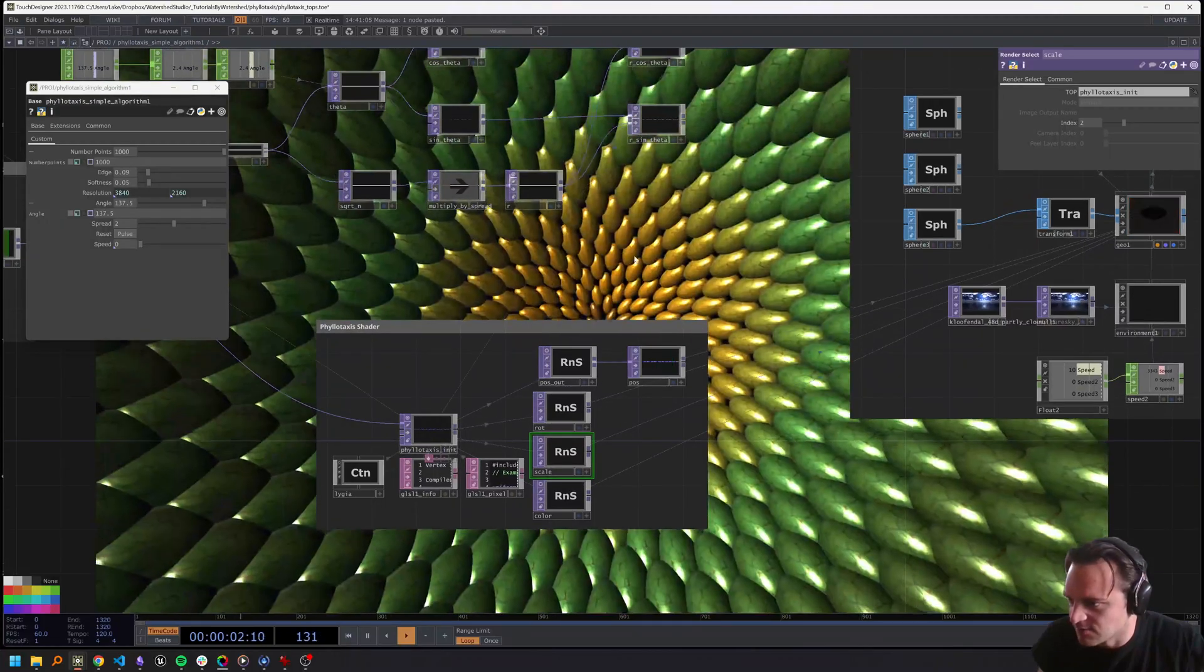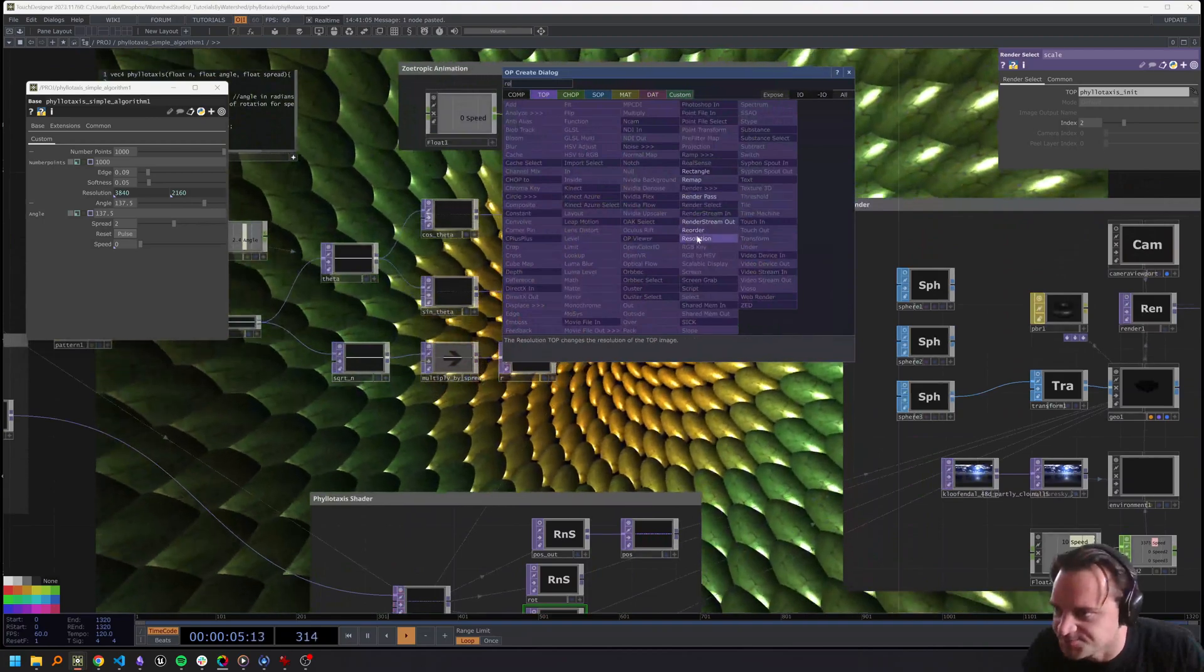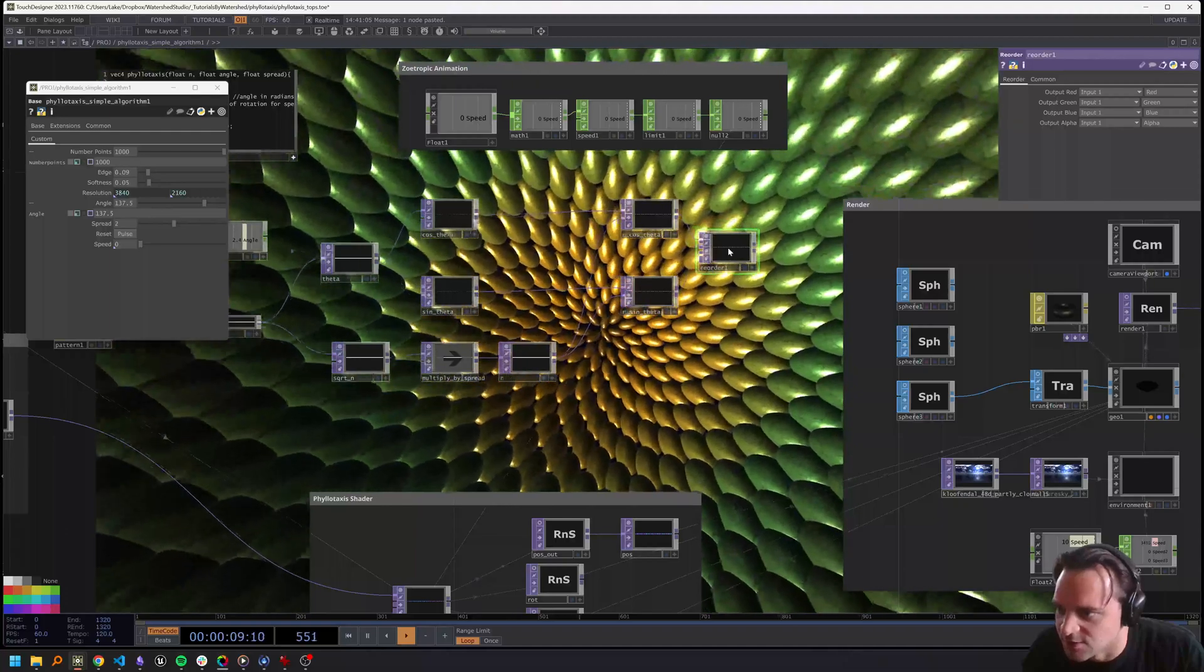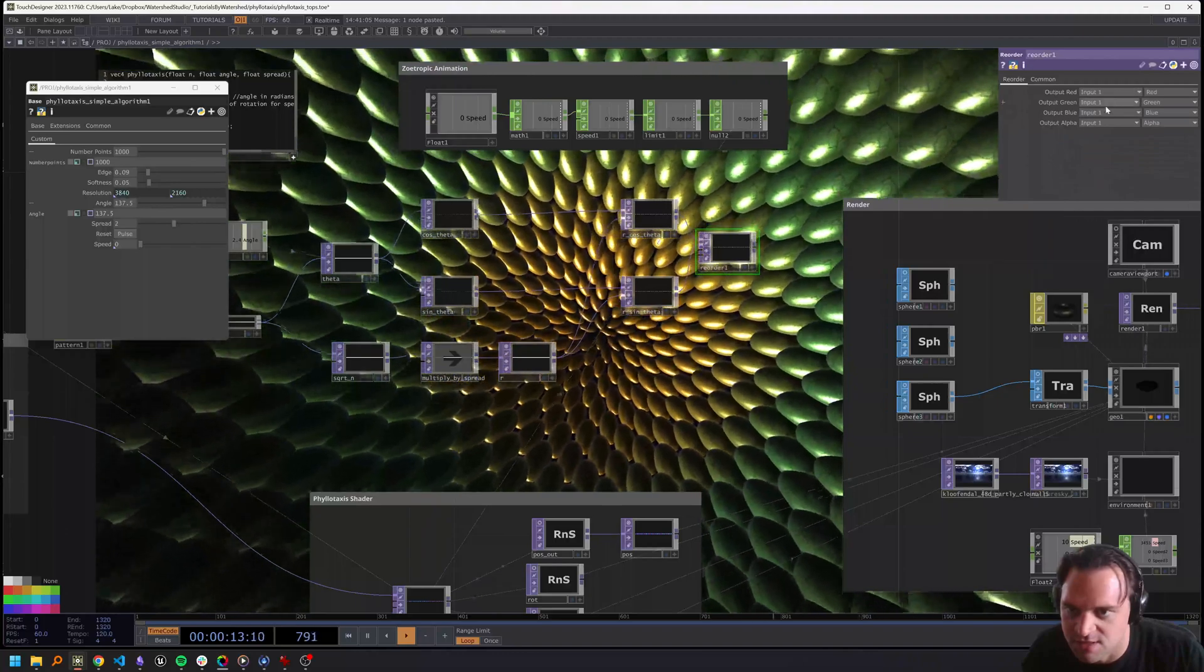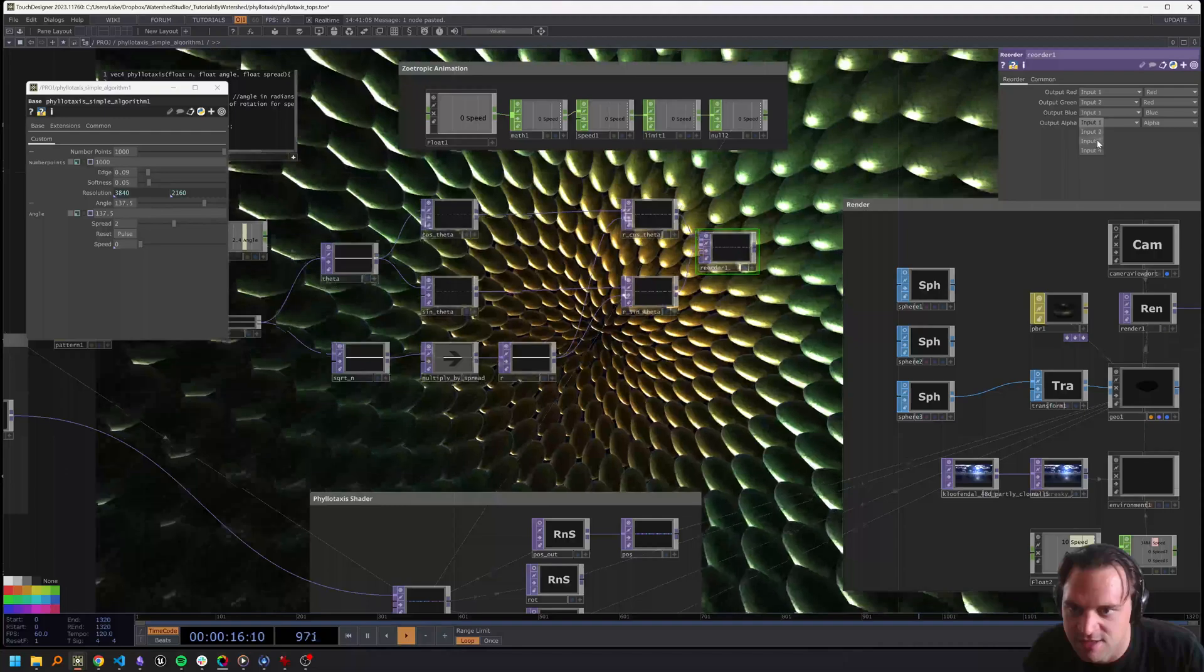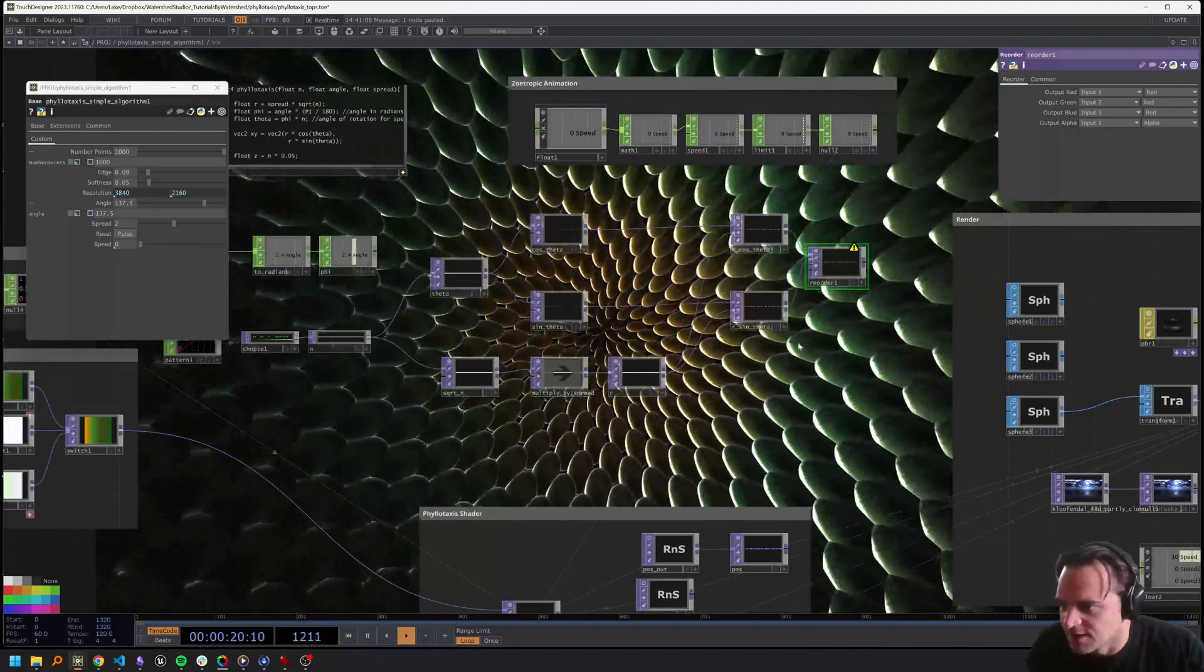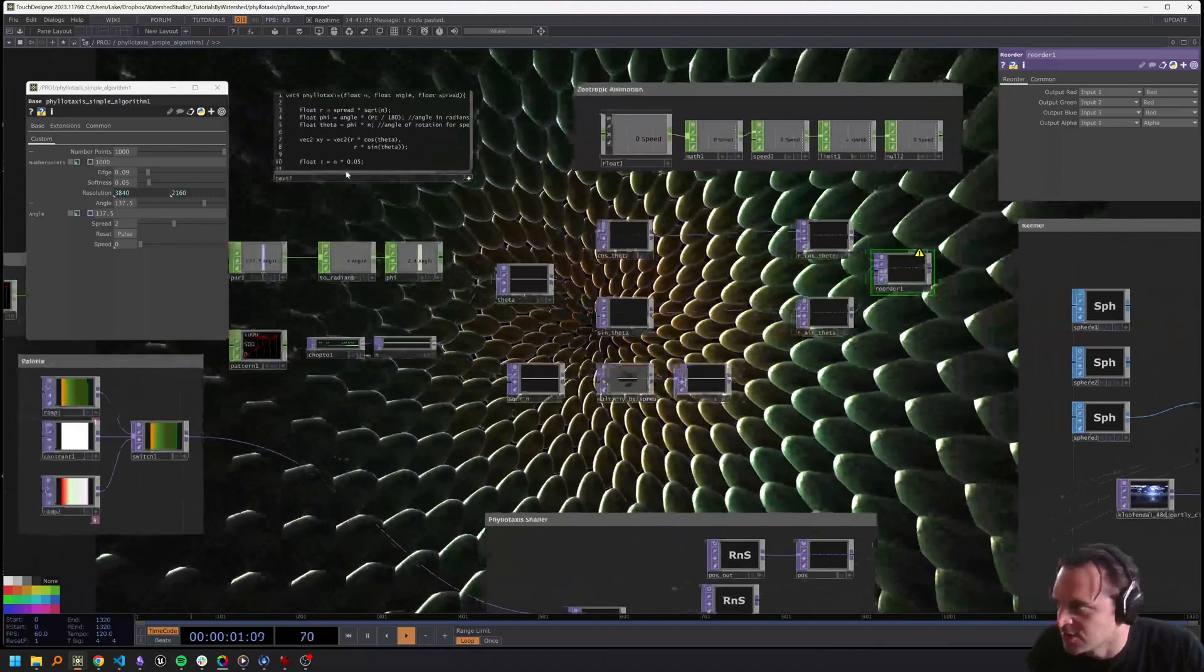Now both of these we will multiply by our r texture. We can call this r cosine theta and r sine theta. First we can use a reorder - we'll make sure this reorder is going to be 32-bit float RGBA, input 1 red, input 2 red, input 3 red.